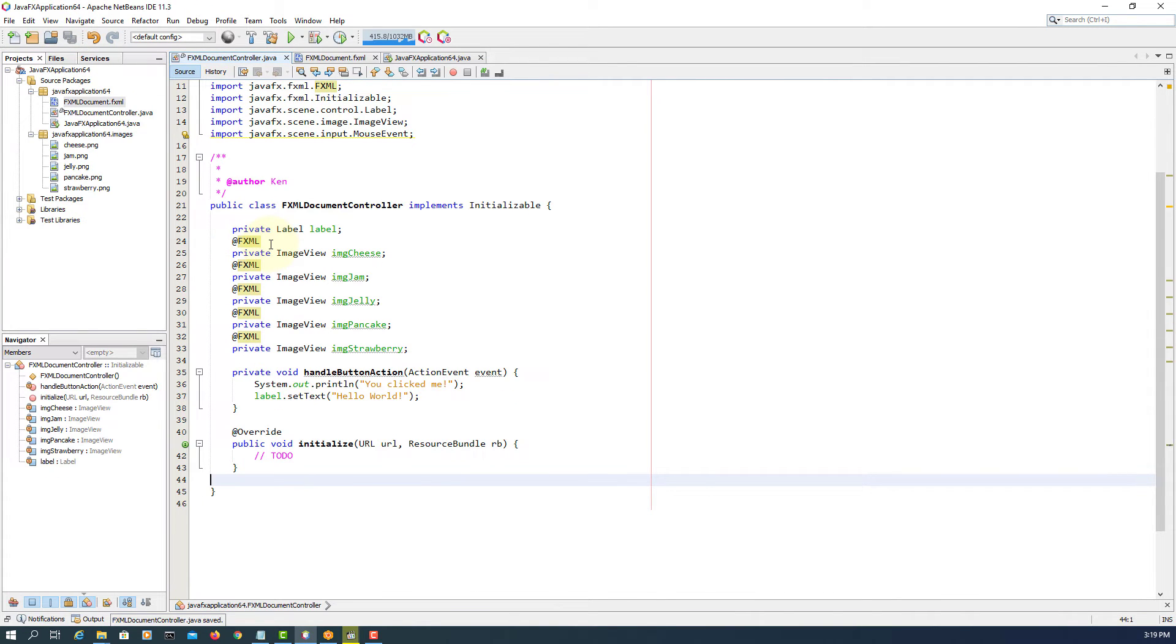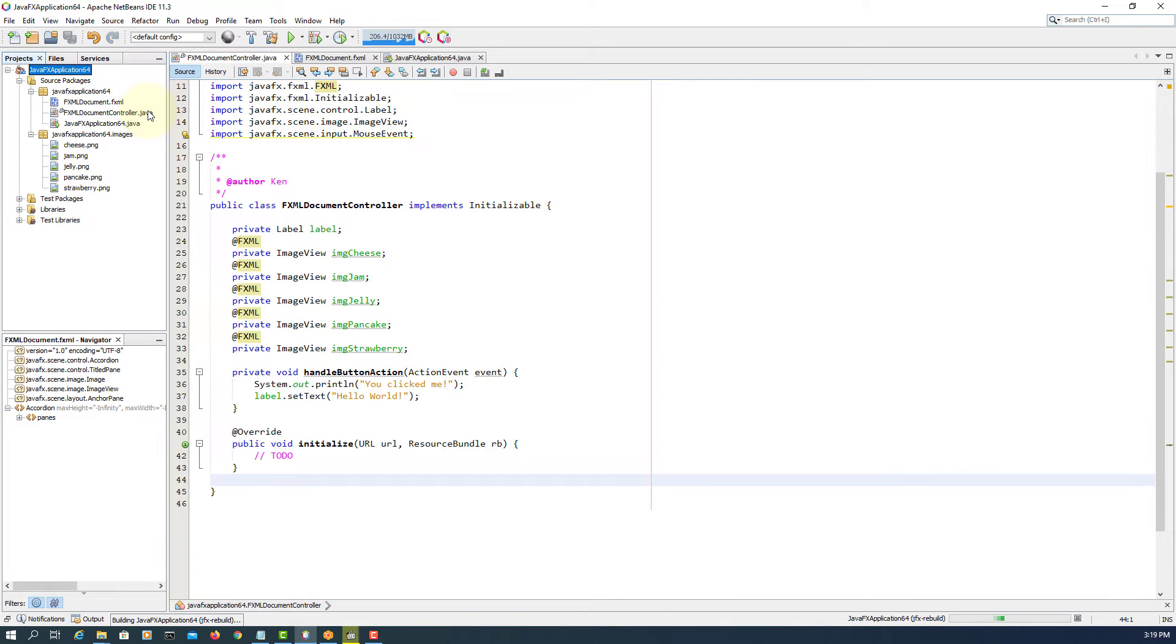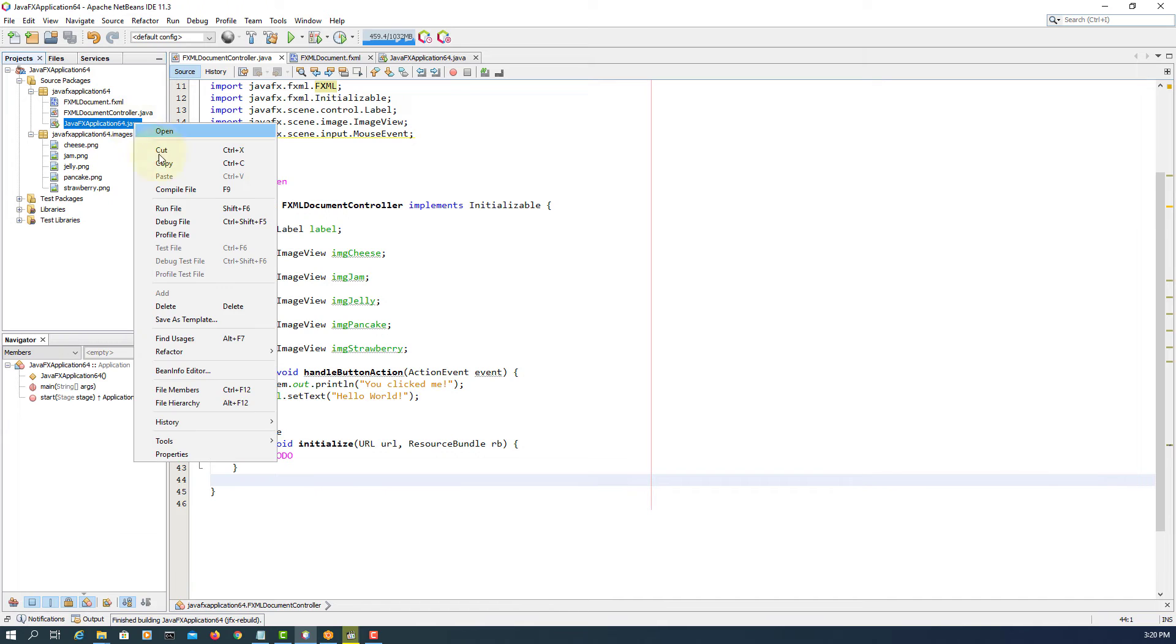Make controller. Make controller, then you can build. Clean and build. Run your project.